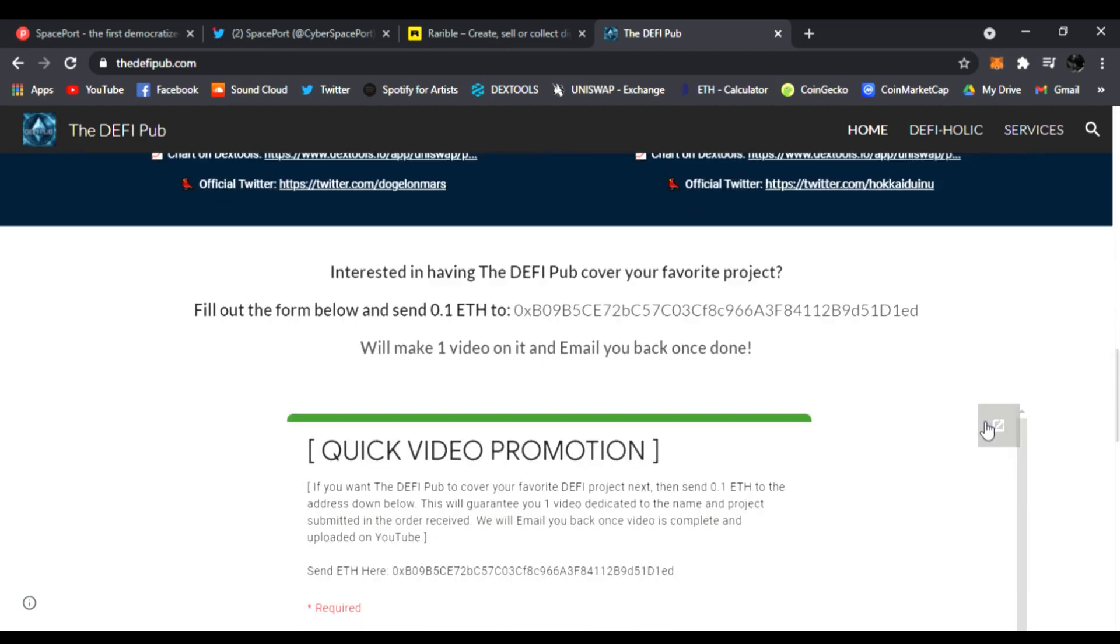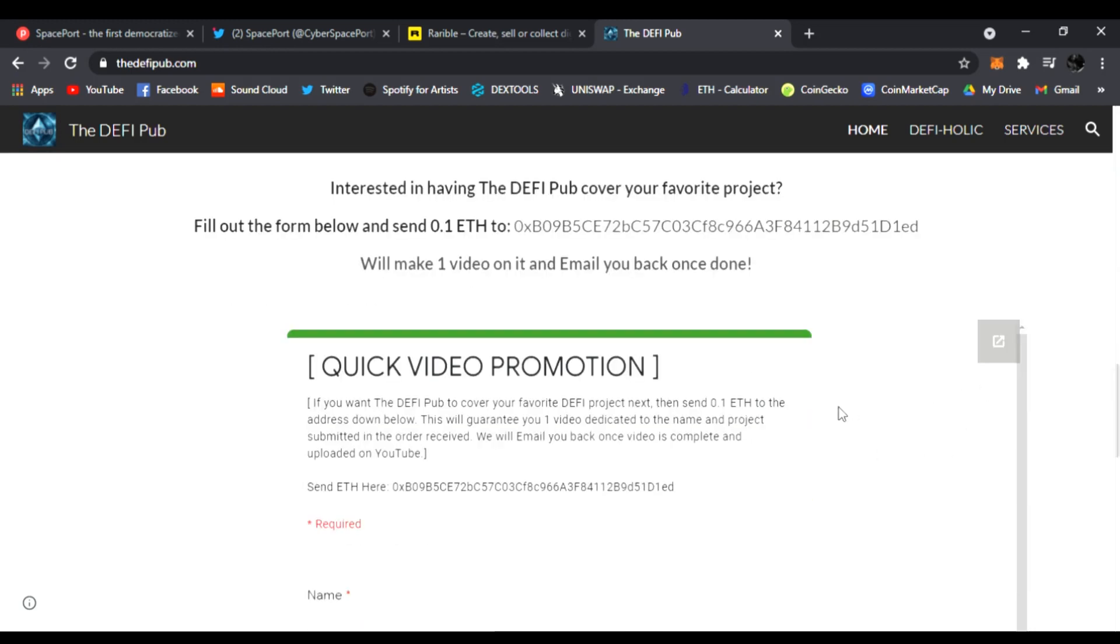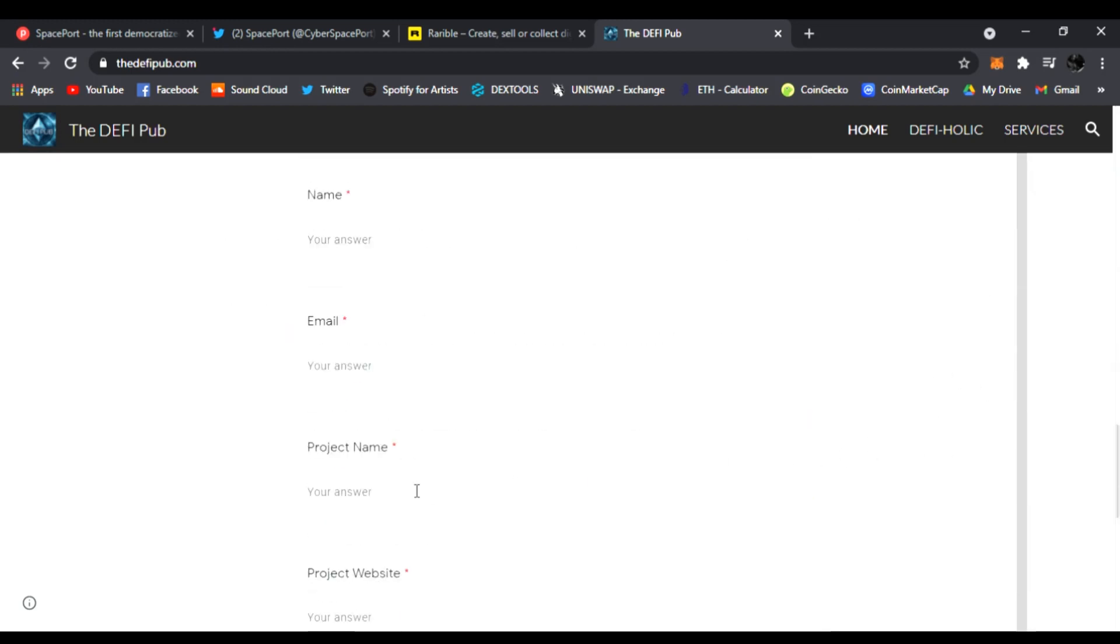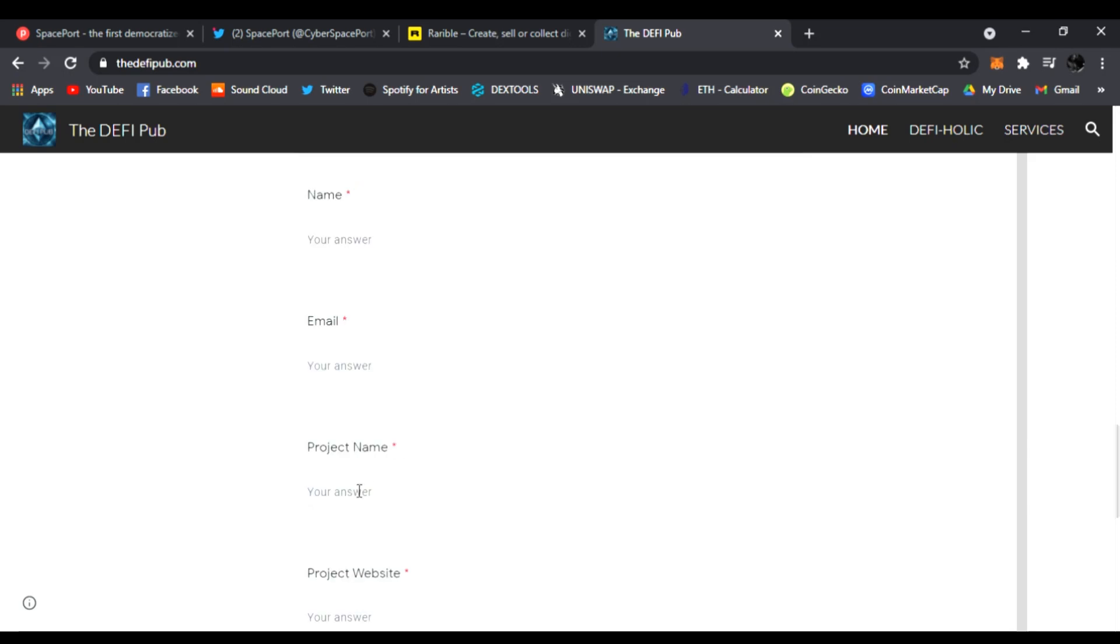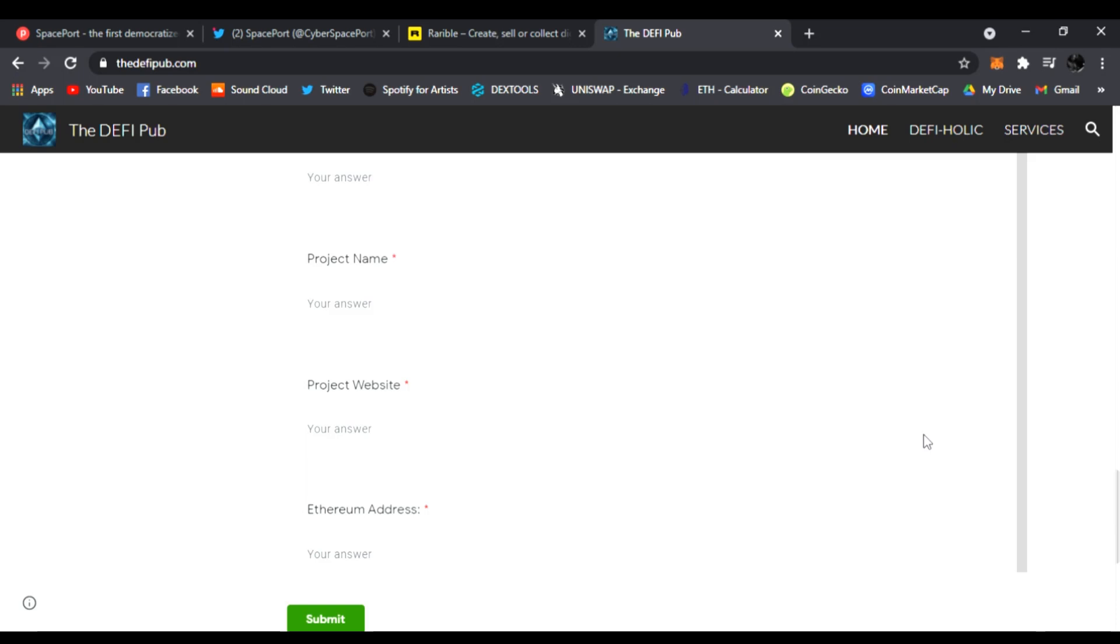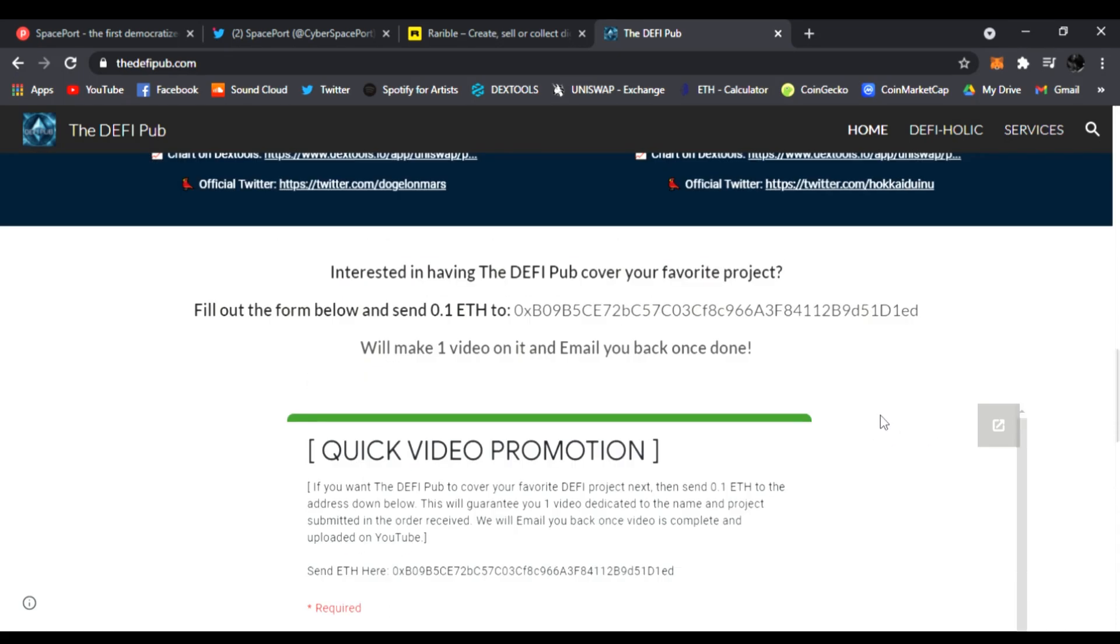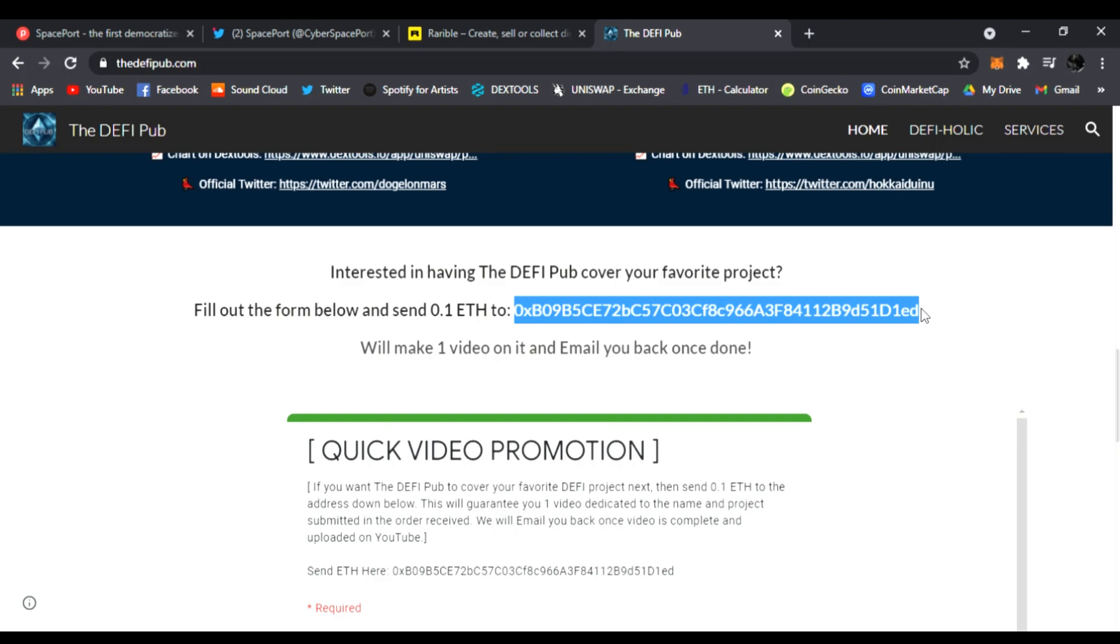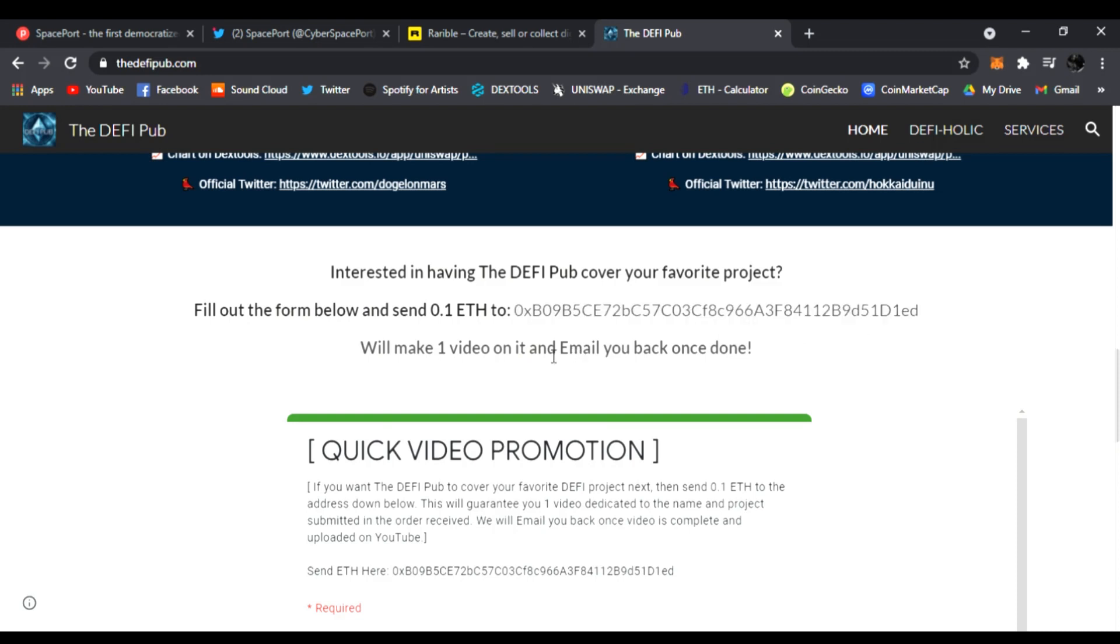All you have to do is fill out this quick video promotion form: your name, email, the project you want me to cover, project's website, and your Ethereum address. Click submit and send 0.1 ETH to this address, and I will do one video guaranteed. I will create it and upload it on YouTube.